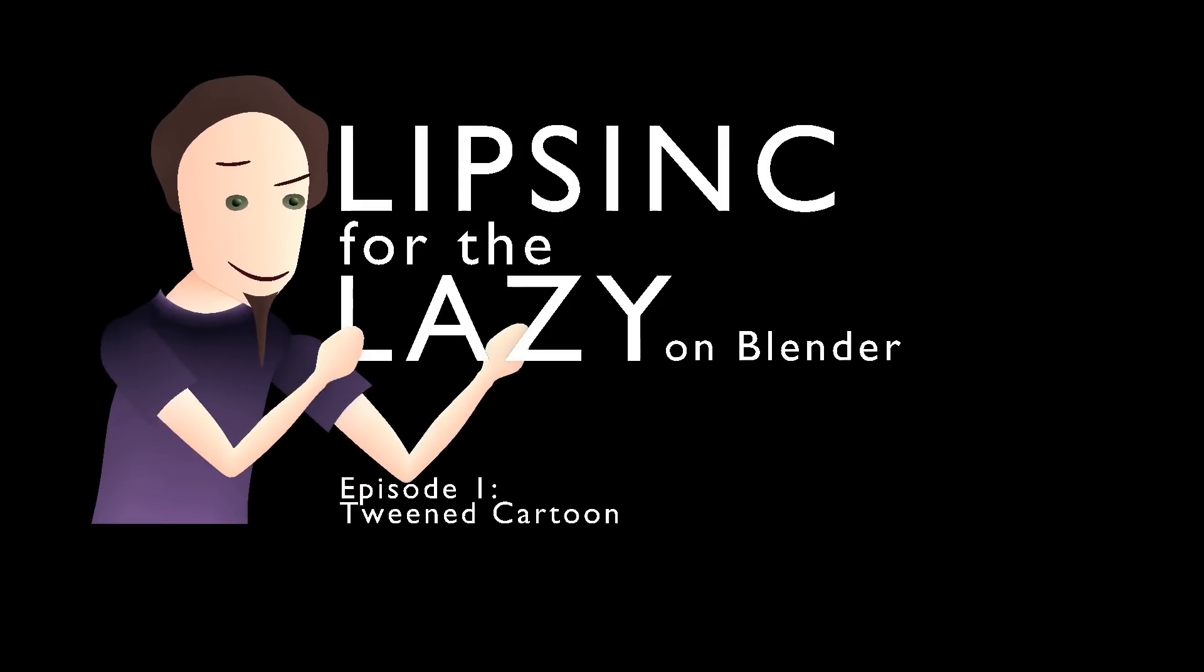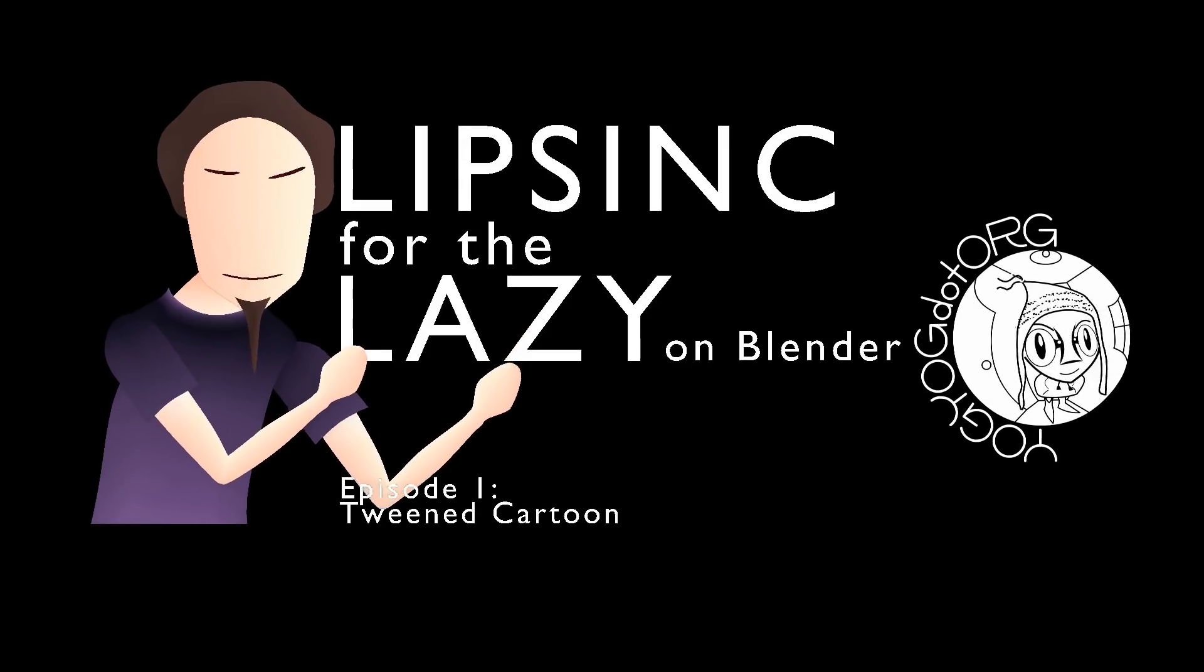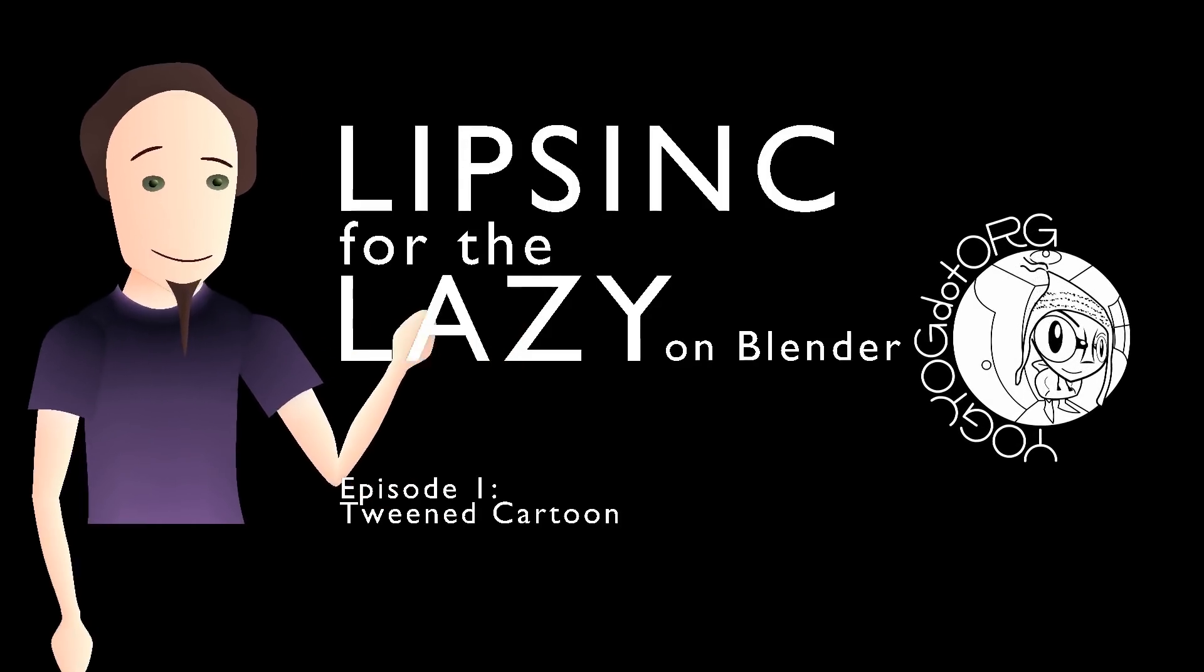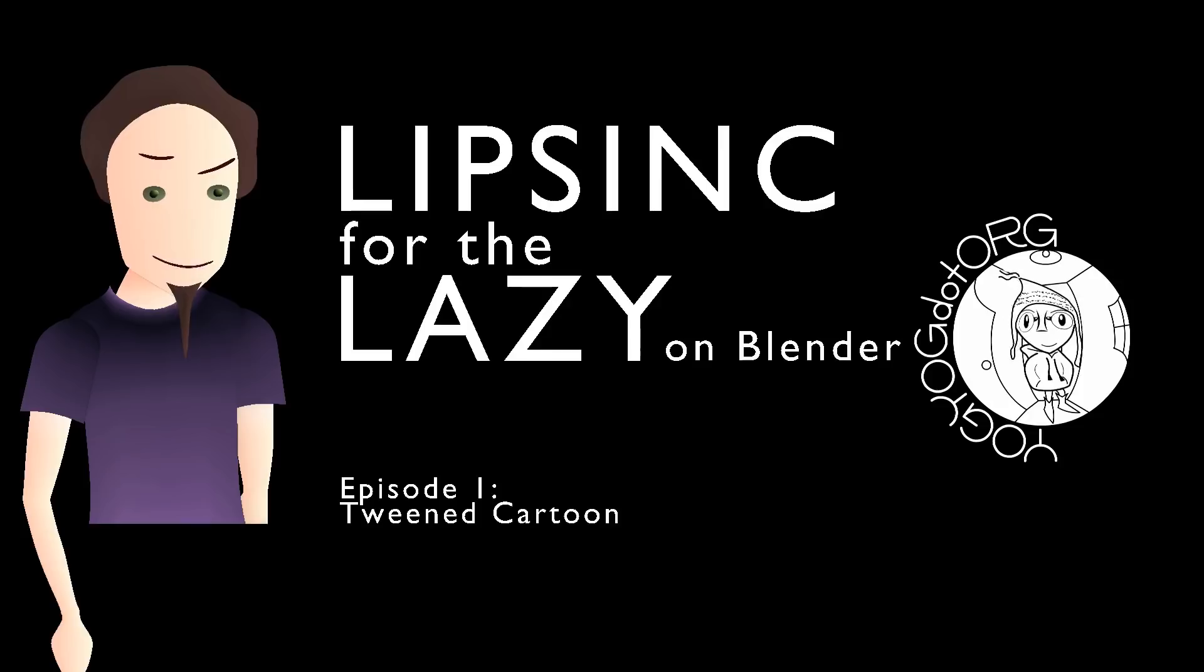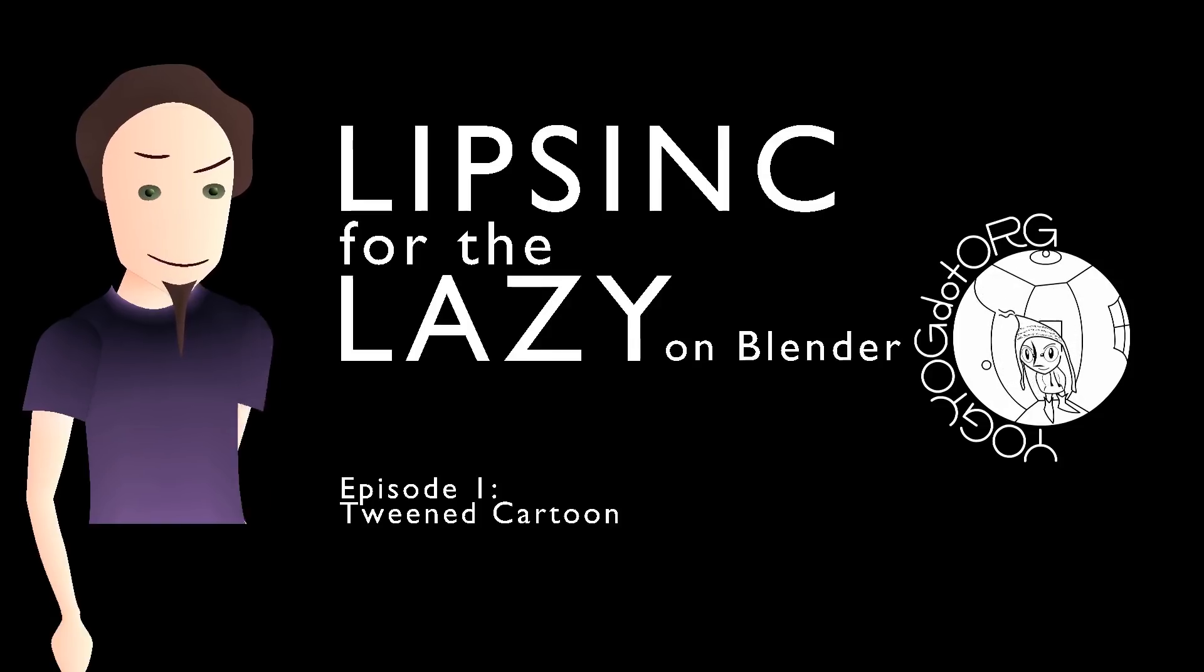Hello and welcome to Lip Sync for the Lazy on Blender, episode one, tweened digital style cartoon character.